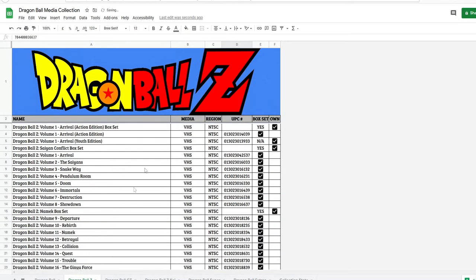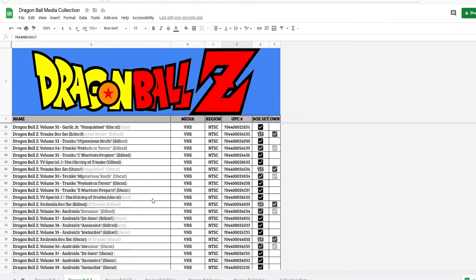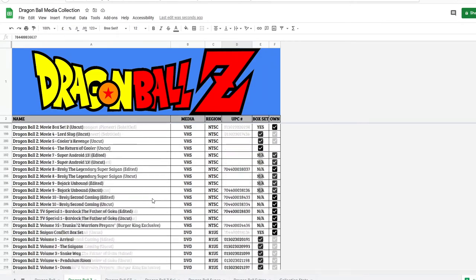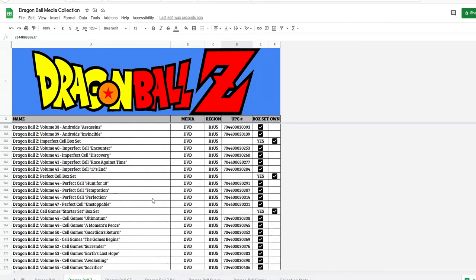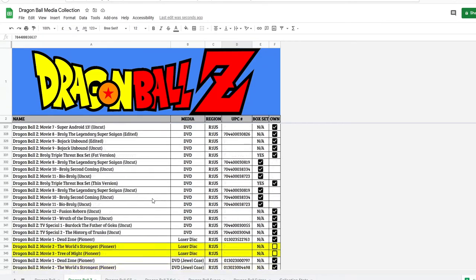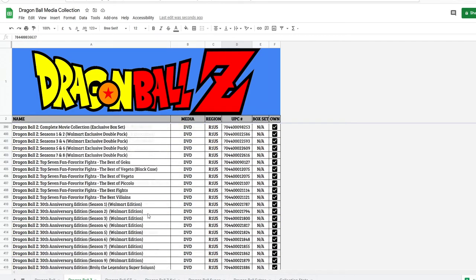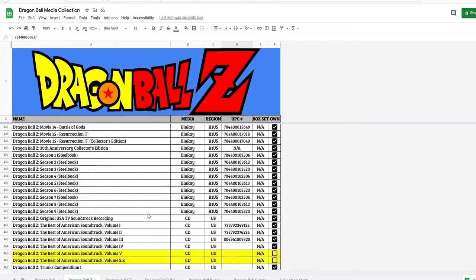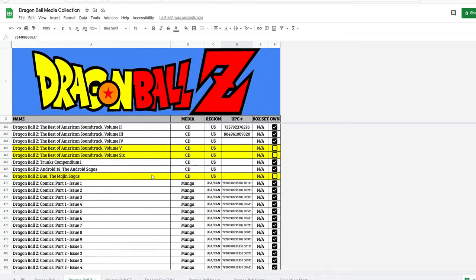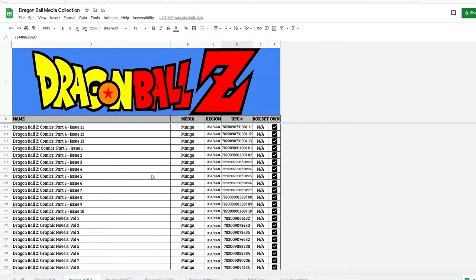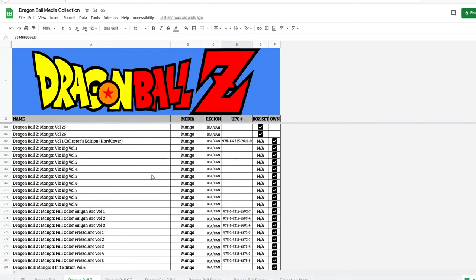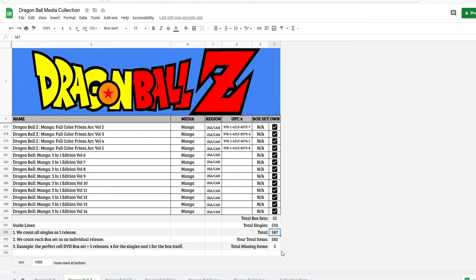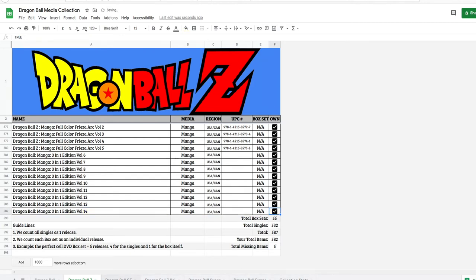Same for Z. All of it's the same. Z has a butt ton of things. I'm not going to cover it. I'm just going to scroll down the list and show you how many things there actually are. I'm missing the two laser discs that you guys know. I actually started collecting the CDs. I'm missing three CDs. And that's it for Dragon Ball Z. There's a total of 55 box sets, 532 singles, total of 587 different items in Z. I have 582. I'm missing five. And like I said, if I check one off, it's going to automatically count it for you.